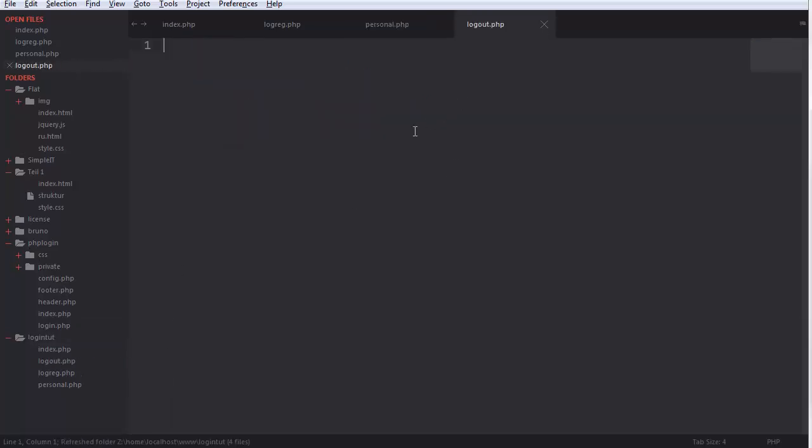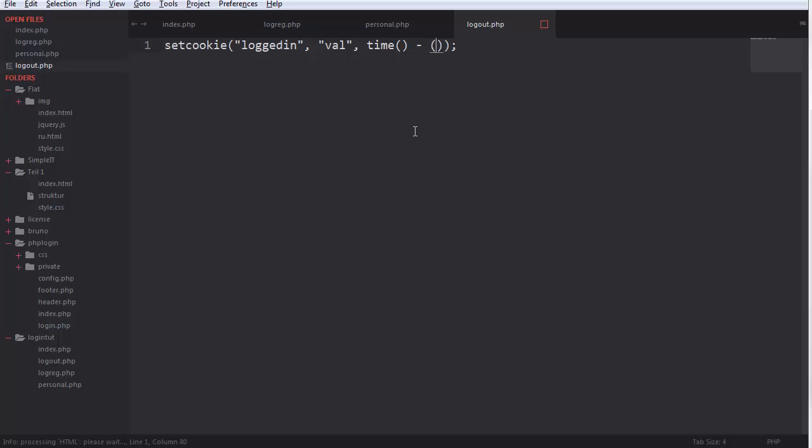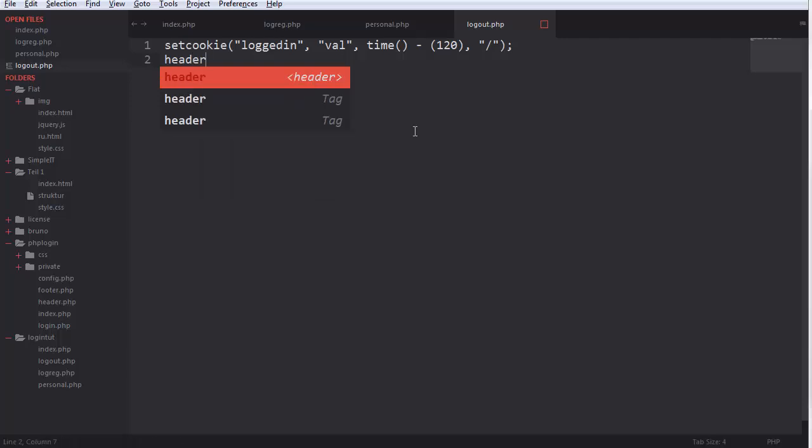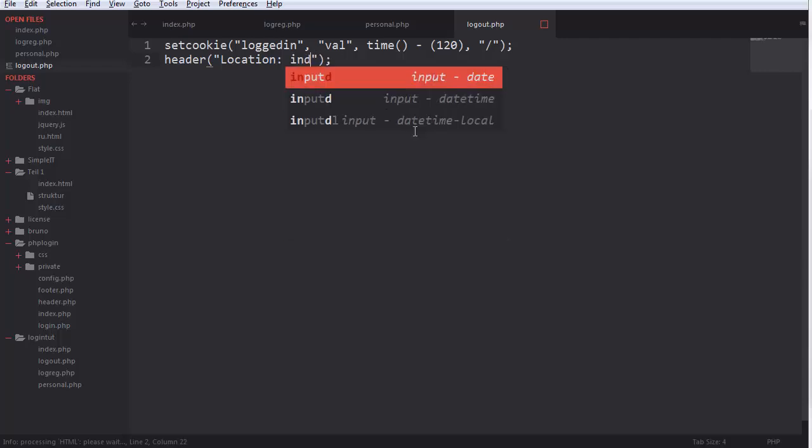And what logout do is set cookie logged in, time minus 120. And we return to location index dot php.